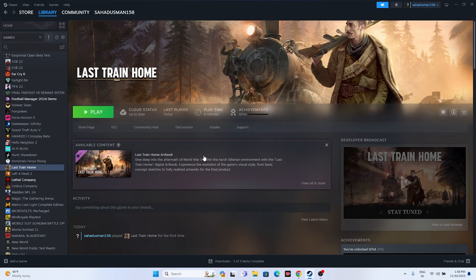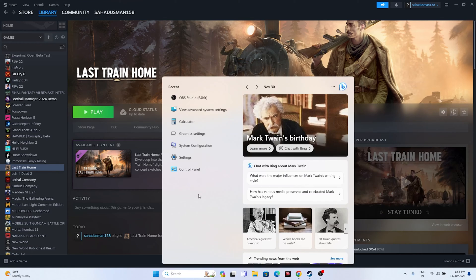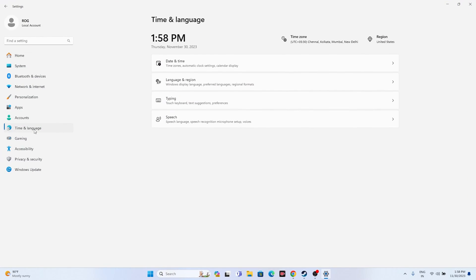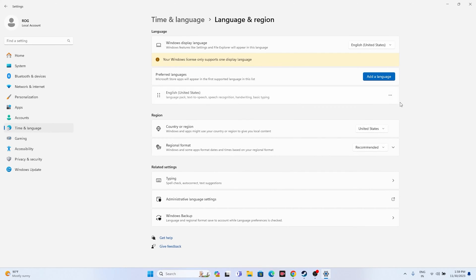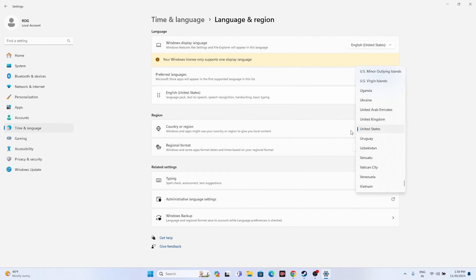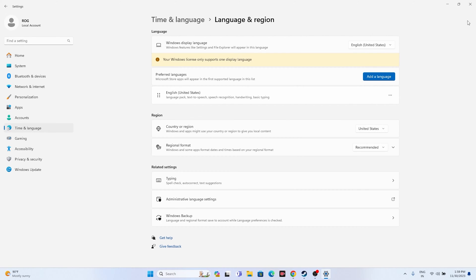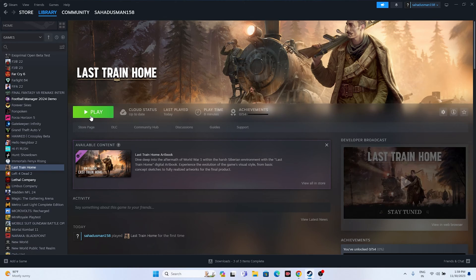If you're still having the issue, make sure the date, time, and region are correct. Go to Settings, navigate to Time & Language, then Date & Time, and make sure the time and time zone are turned on. Also make sure the region is set to your correct country. Once done, try launching the game. You can also try launching the game and pressing Alt+Tab from the keyboard — this worked for a few users.